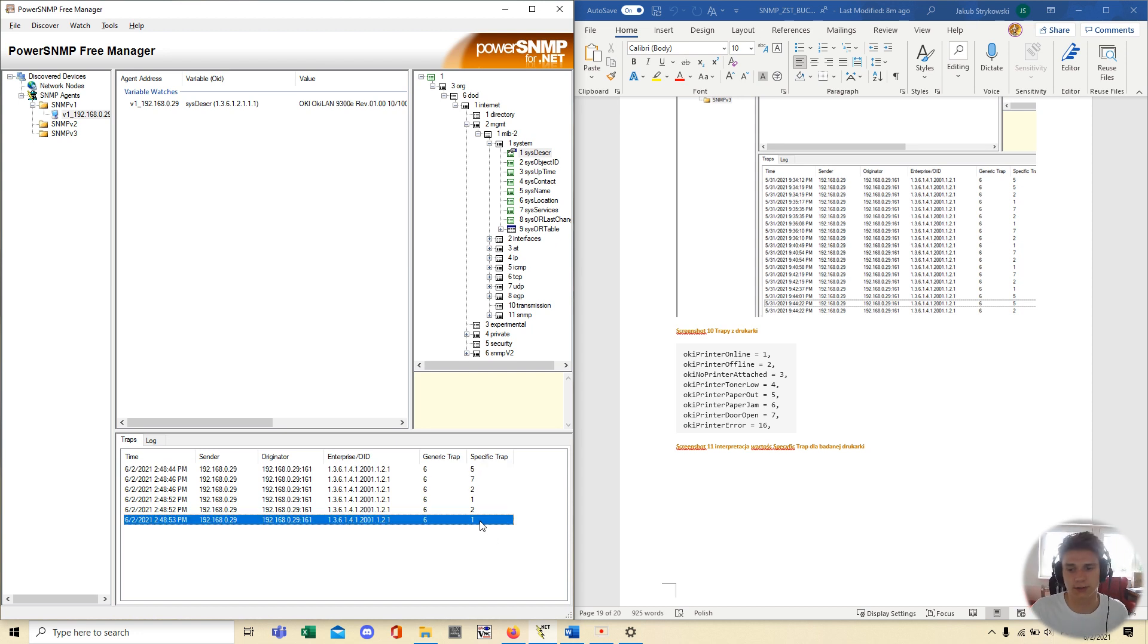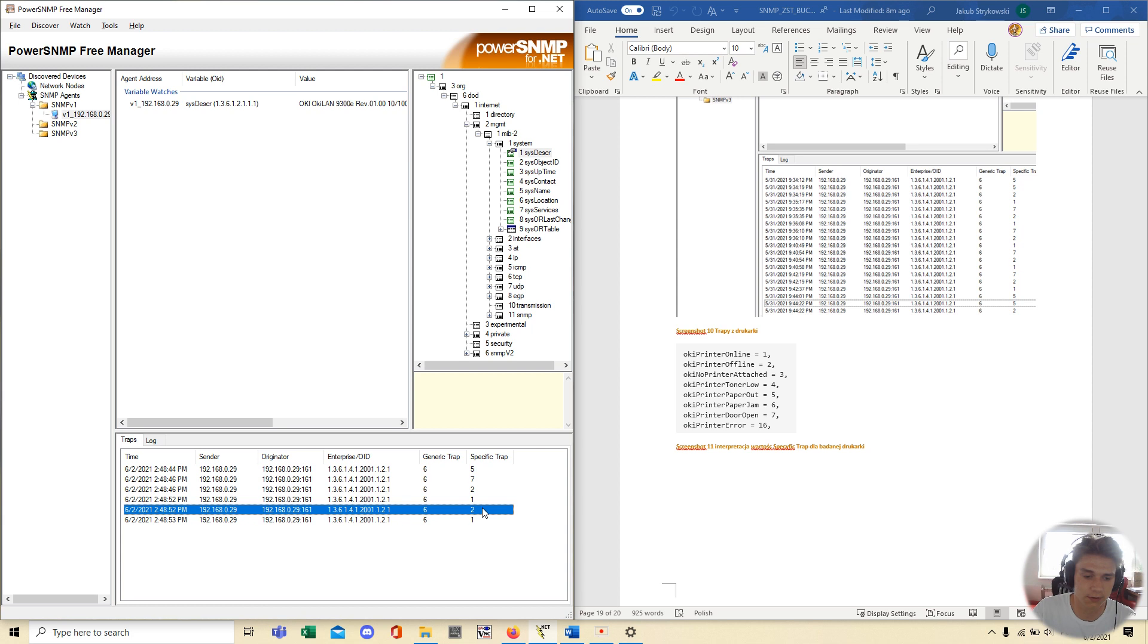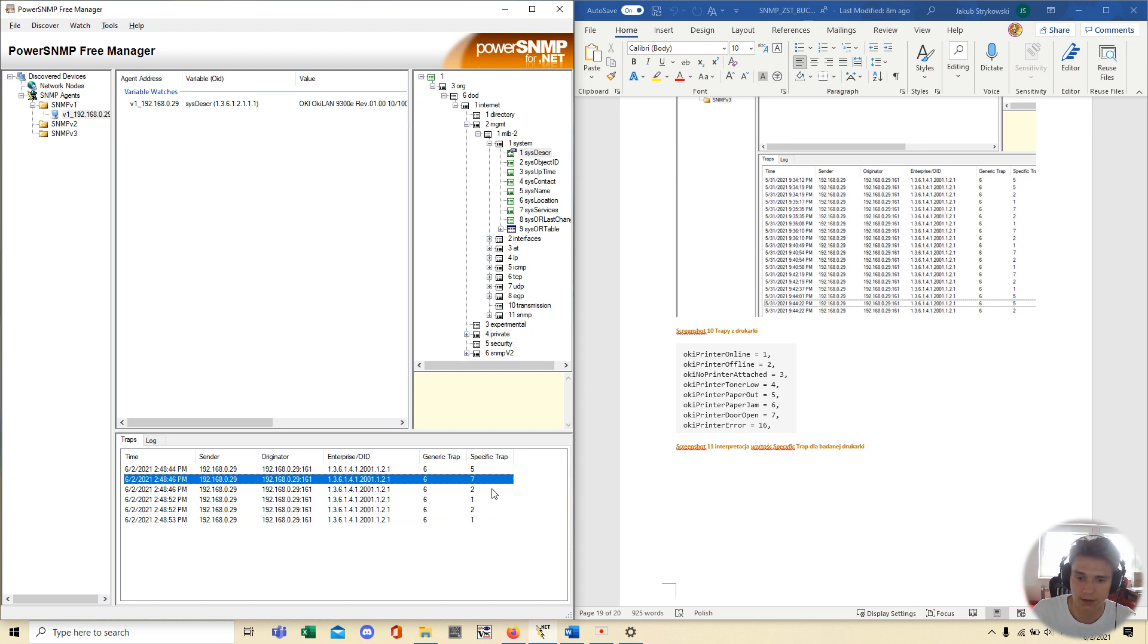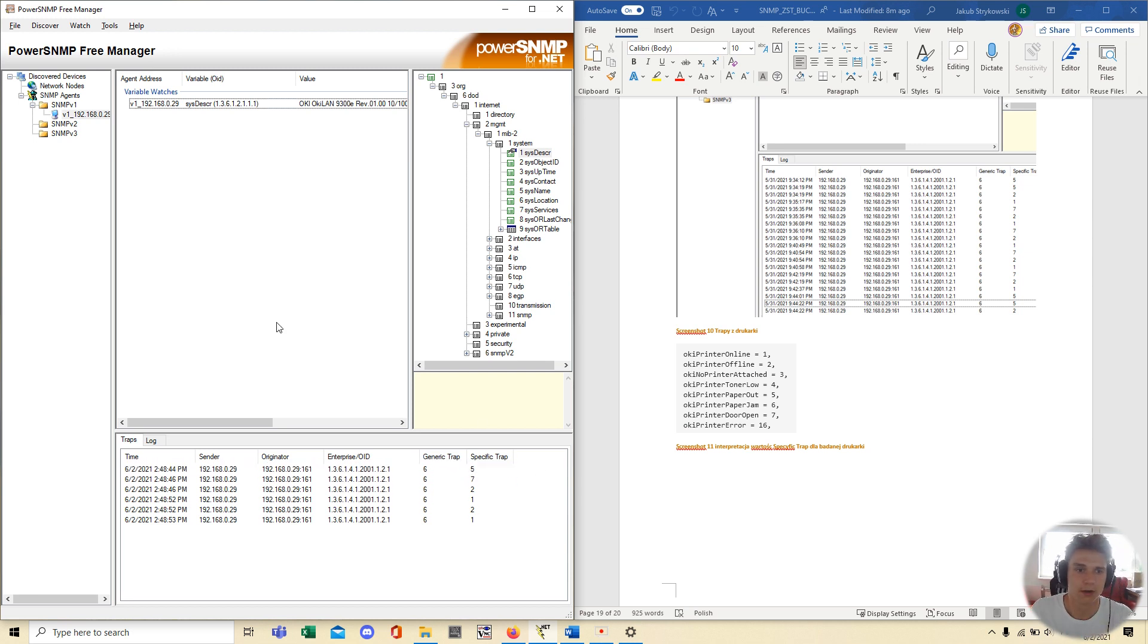as you can see, we can see here. Specific value one is online, offline is 2 and also we can see door open. When you open it, it is 7 and also 5 is Paper Jam is out, yeah? We don't have paper to print.